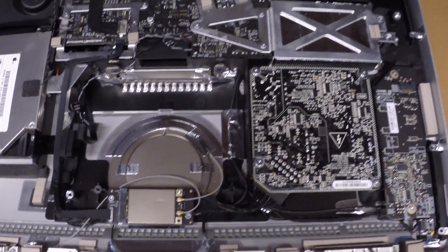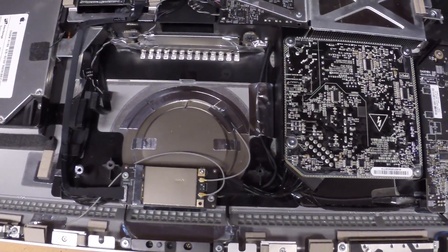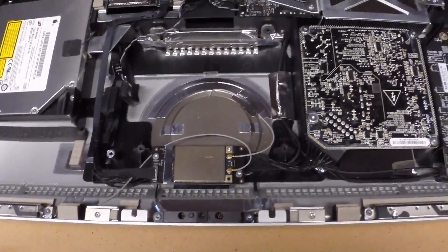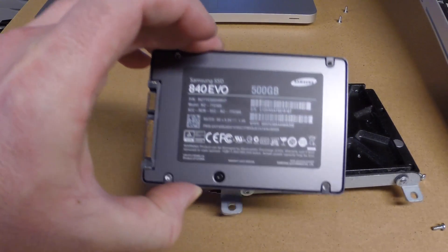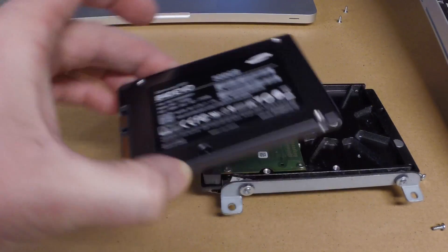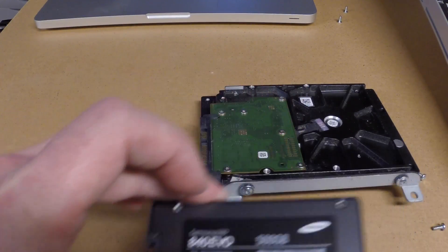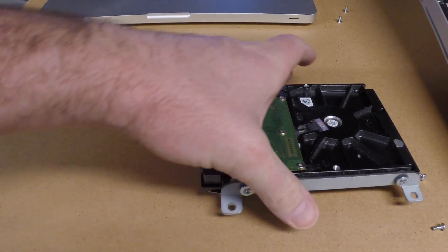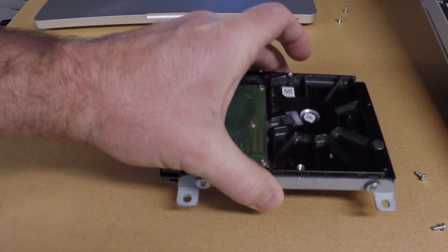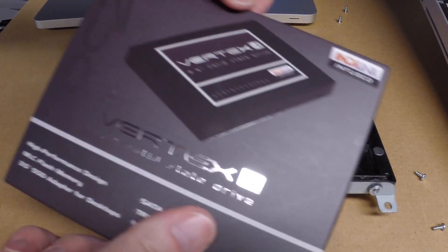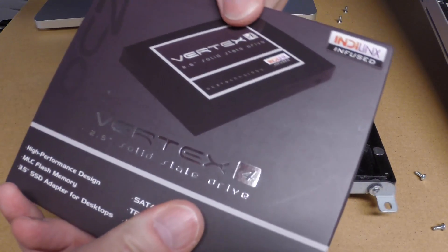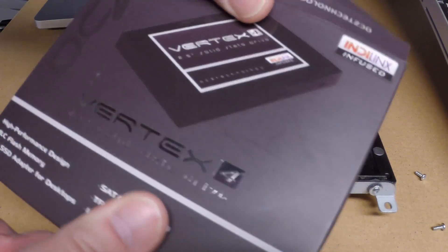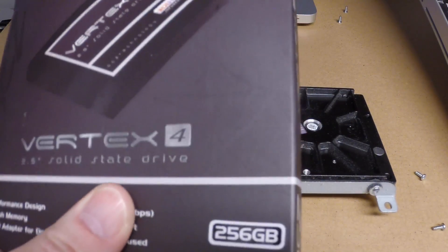Next I'll prepare the hard drive for installing into the iMac. I'm going to be installing this Samsung 840 EVO. As you know this is a two and a half inch drive and the original drive is a three and a half inch drive. I'm going to be using a drive converter that came with this OCZ Vertex 4 solid state drive that I have that I haven't used.